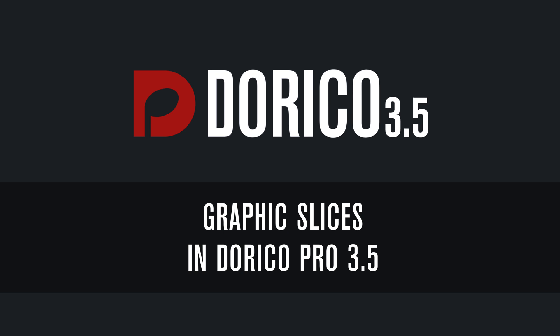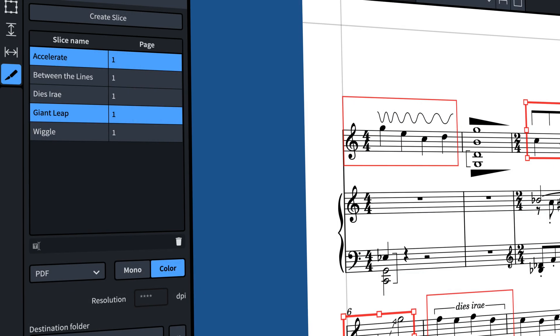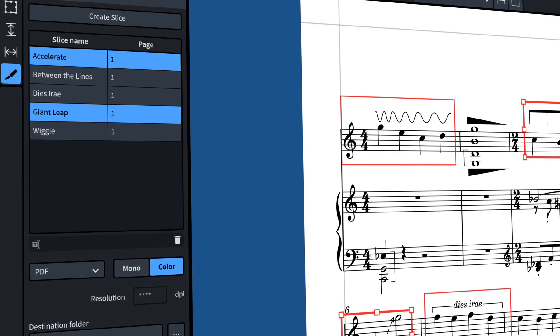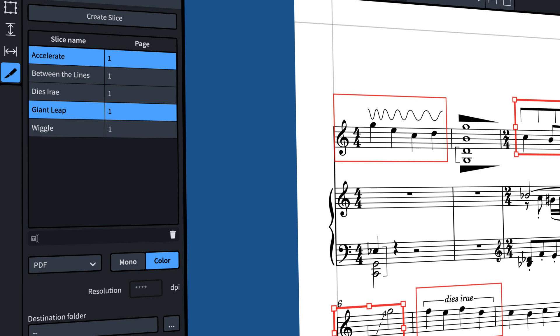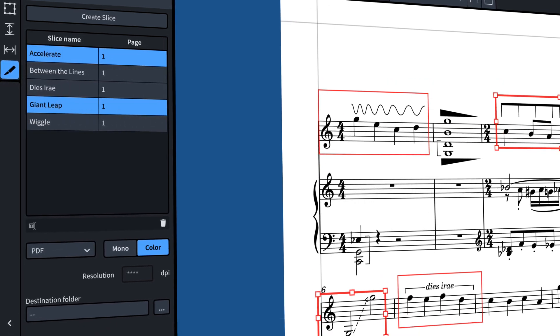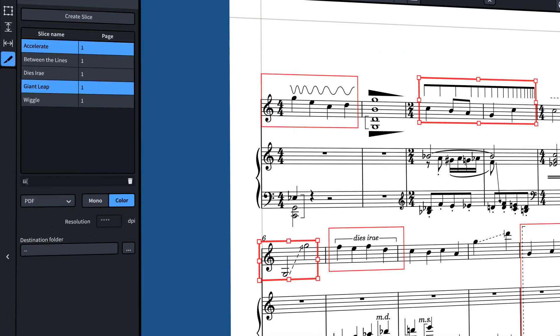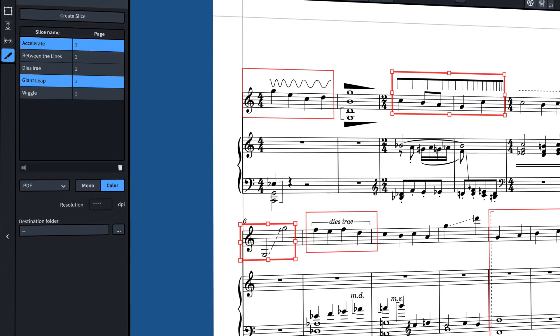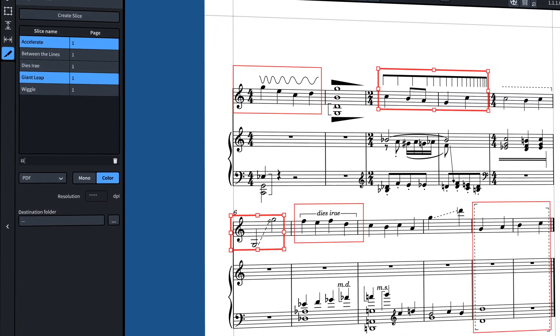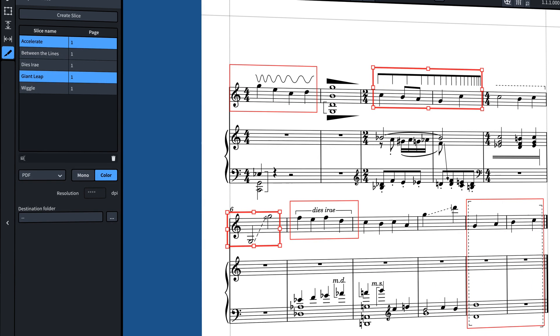Hello, I'm Anthony Hughes, and I'm here to show you the new Graphics Slices feature that allows you to define specific areas of your music to export in a variety of graphic formats.